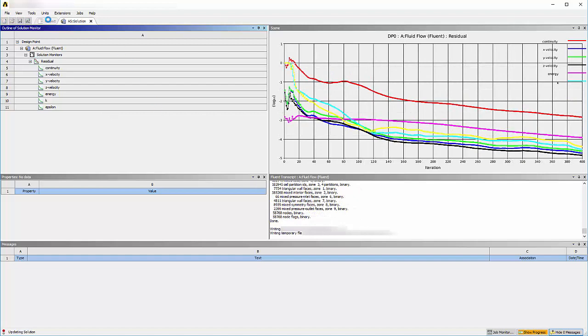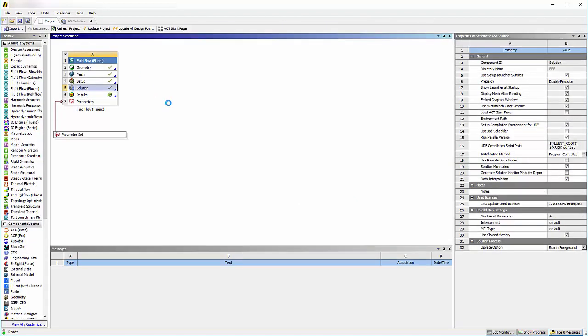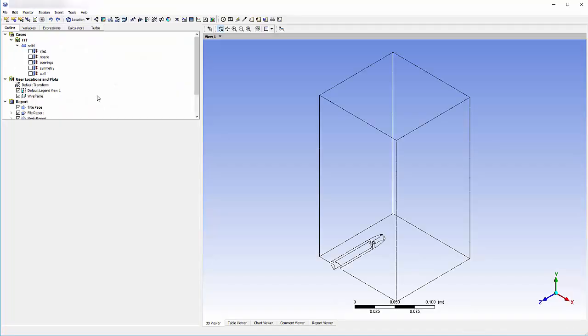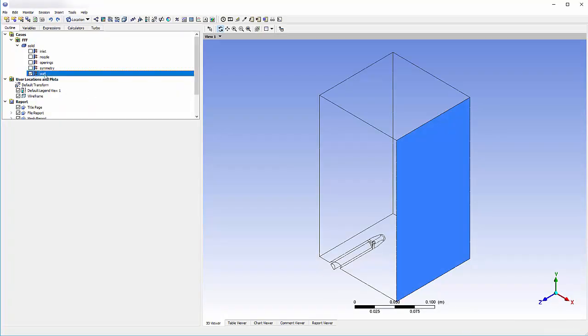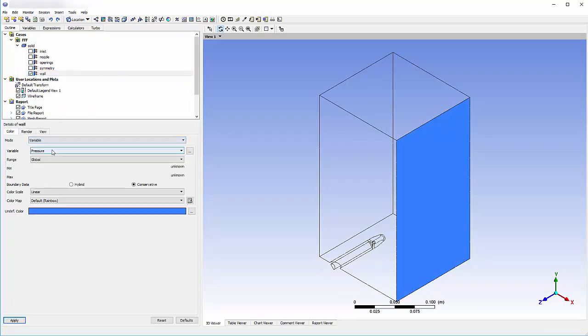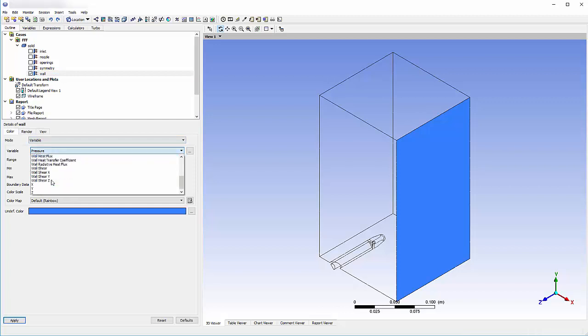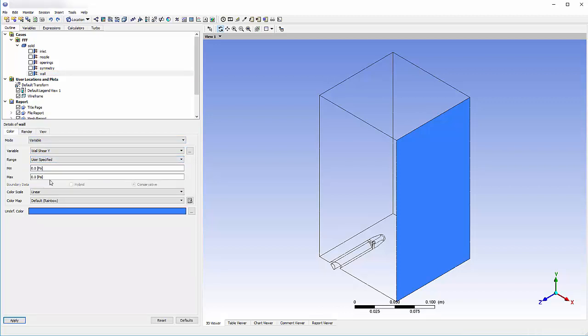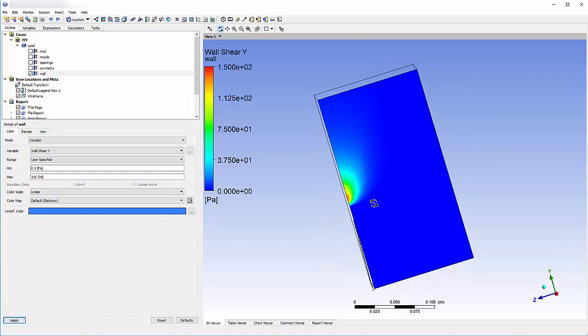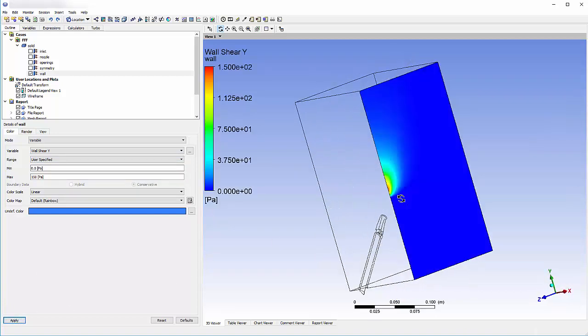Returning to the Project tab, I'll double-click the result cell to open CFD Post. I can color the impact wall surface according to the wall shear in the Y direction at this location. The wall shear distribution looks reasonable.